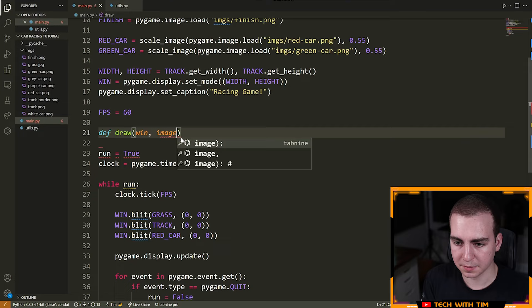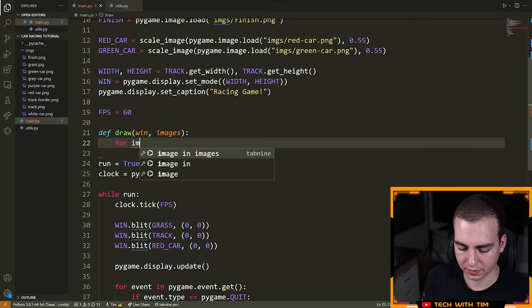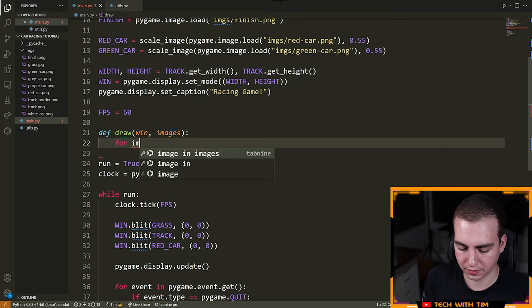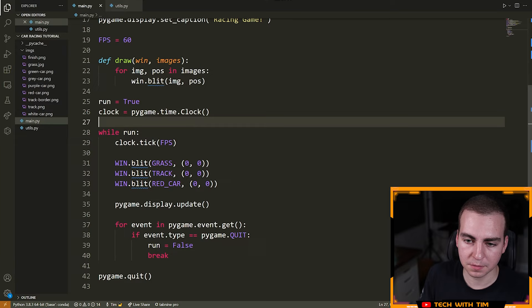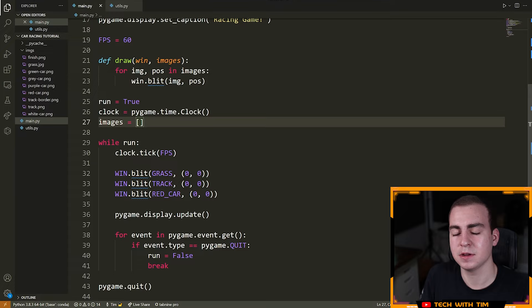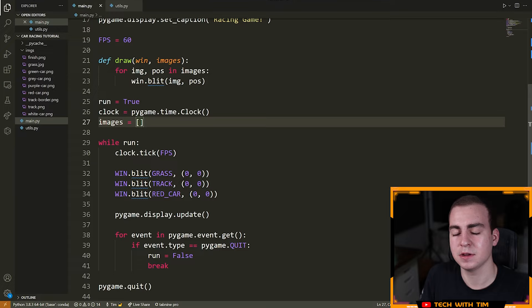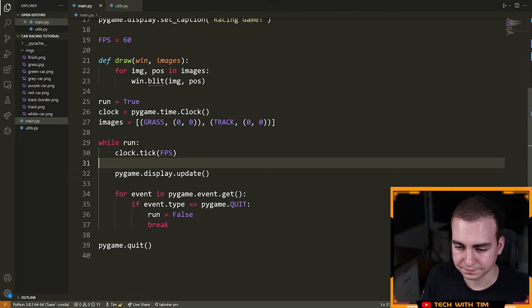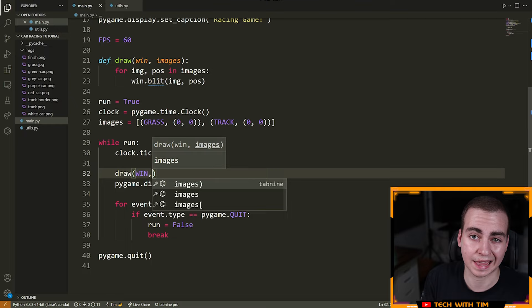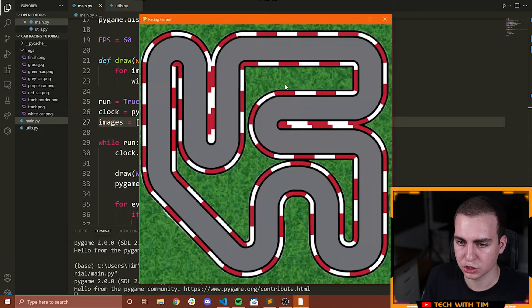I'm going to make a function up here called draw(). It will take a window and the images to draw. Inside: for img, pos in images: win.blit(img, pos). Then I'll define my images list: images = [(GRASS, (0, 0)), (TRACK, (0, 0))]. For now we won't draw the car in images — we'll draw that a bit differently. Inside the while loop I call draw(WIN, images). Running the code gives us the same result as before.